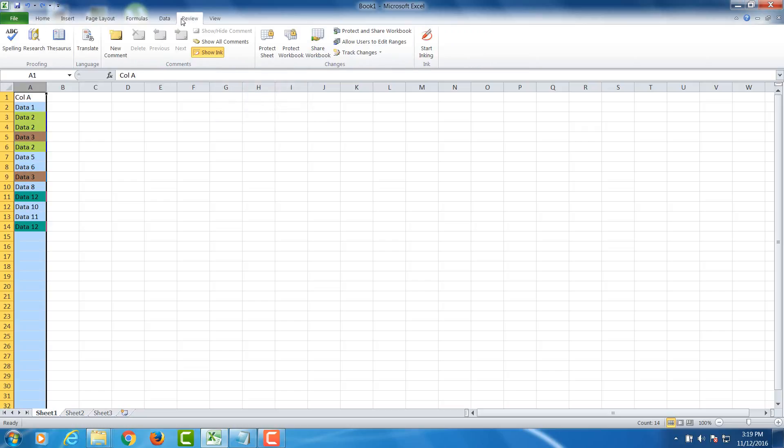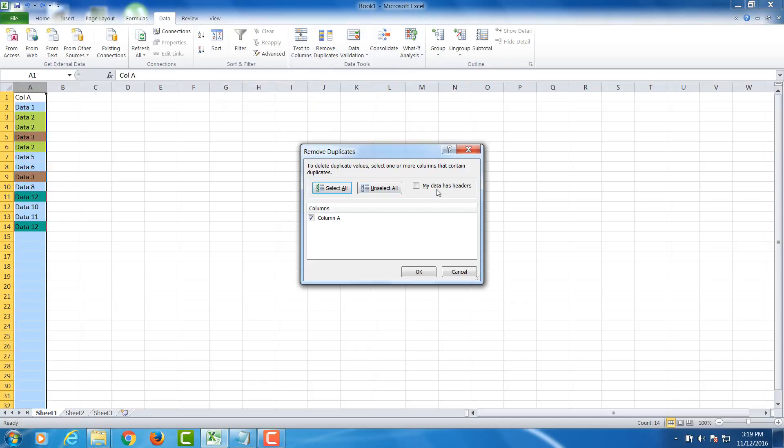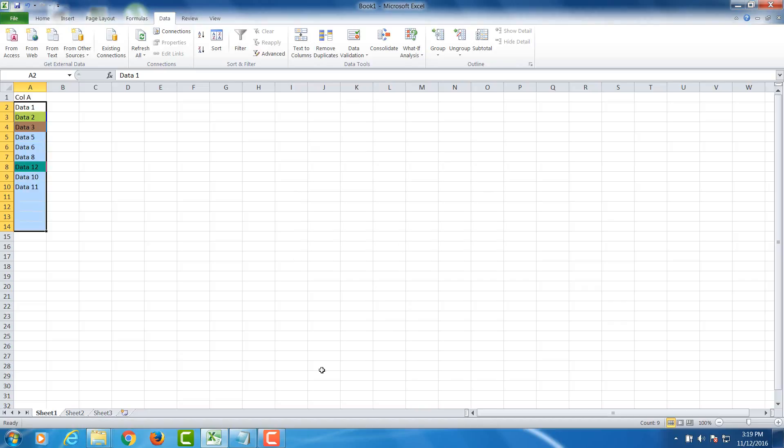the Data ribbon and then Remove Duplicates. My dataset has a header, so it's automatically unselected. Click OK, and the duplicate values are found and removed. Thank you!